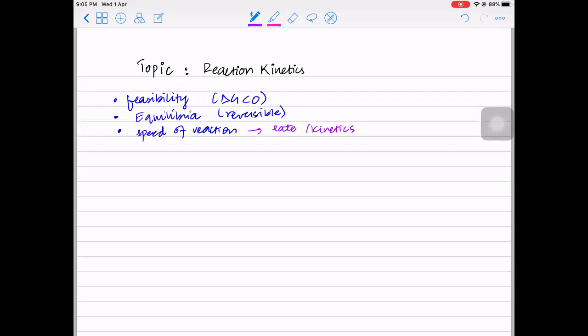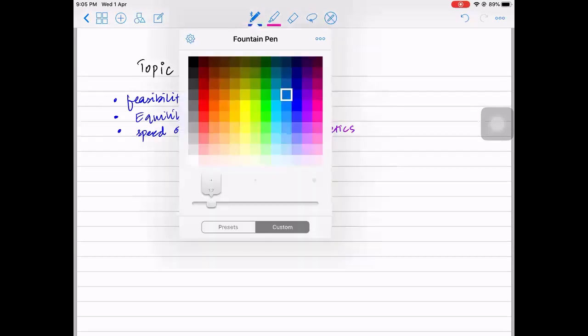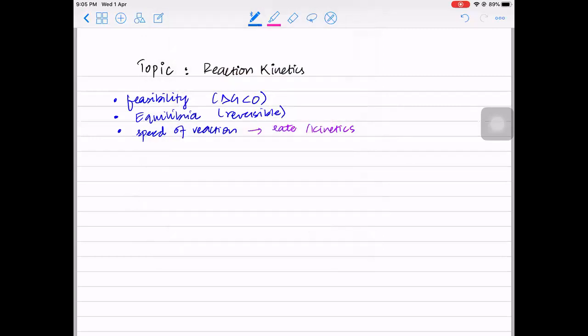Not only do we deal with the rate or speed of the reaction, we also figure out the mechanism of reaction - like whether it's a slow step or a fast step. All those mechanisms are also figured out through reaction kinetics. So not only is the rate determined, but also the mechanism of reaction is revealed through reaction kinetics.